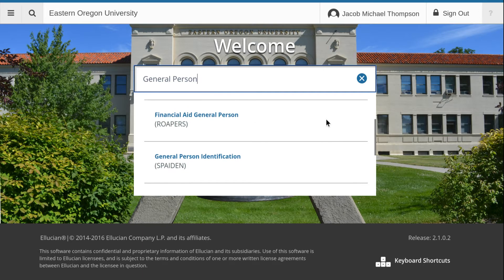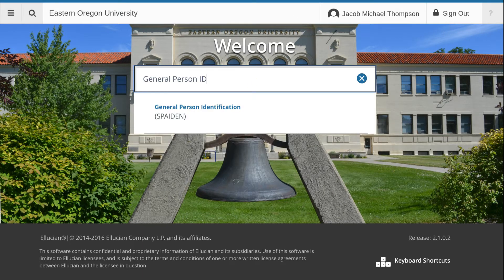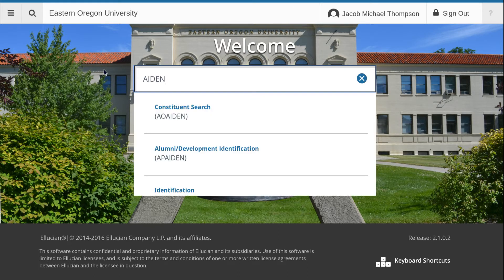To narrow the results, we can even add 'ID.' Another exercise is to search by the tail end of a name. We know that SPIDEN ends in AIDEN, and here we have pulled up all of the page names or title names that contain AIDEN.